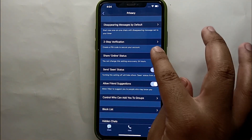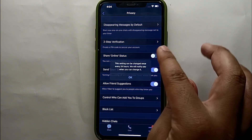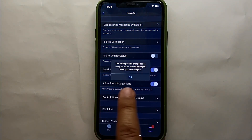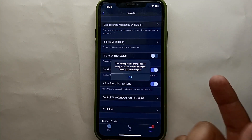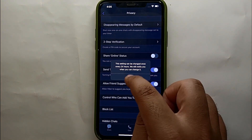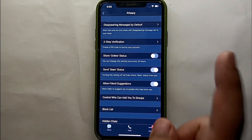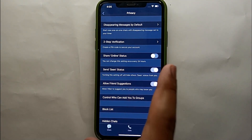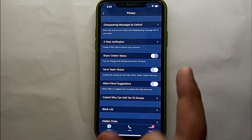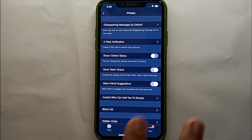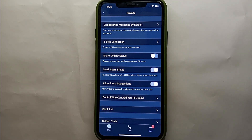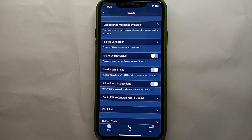Once you tap on this option, it will show you that you can only change this setting once within 24 hours. For example, if you turn it off now, you can only turn it back on after 24 hours. So you will need to wait 24 hours to change it again.